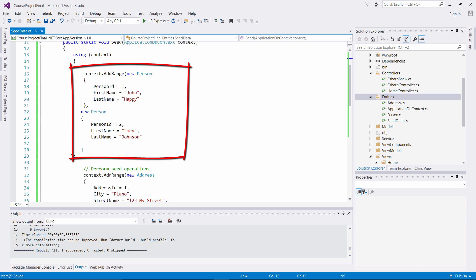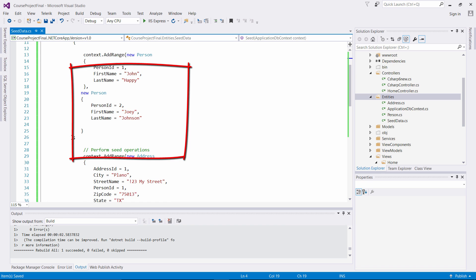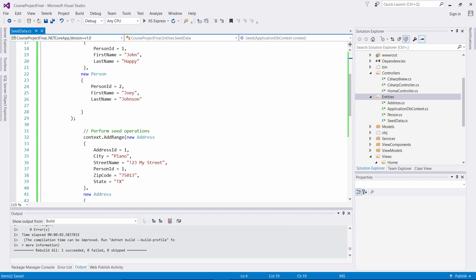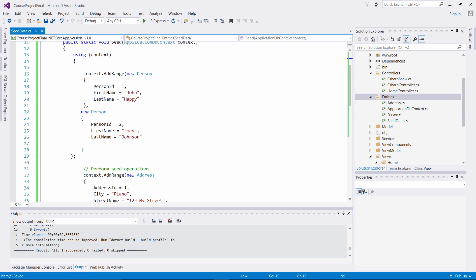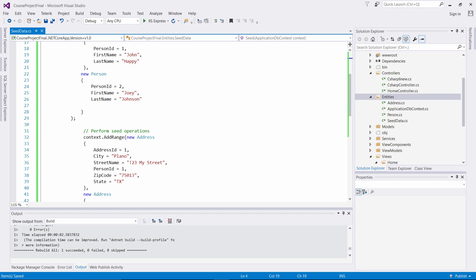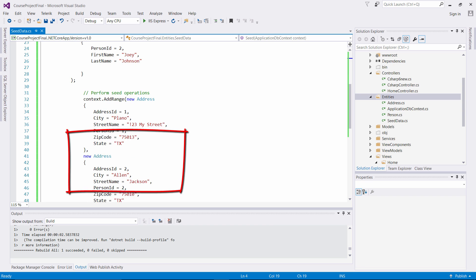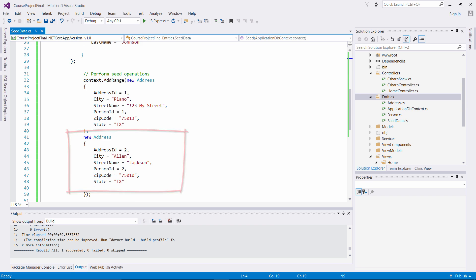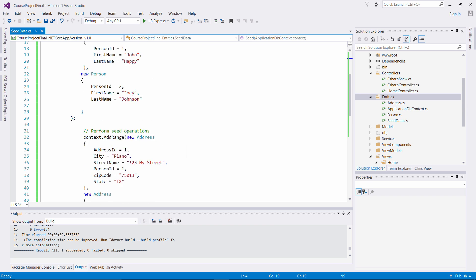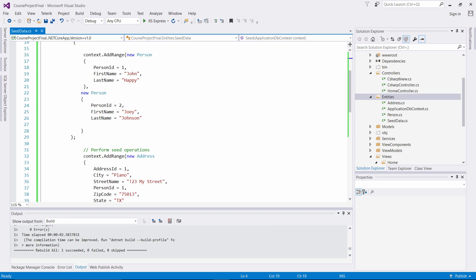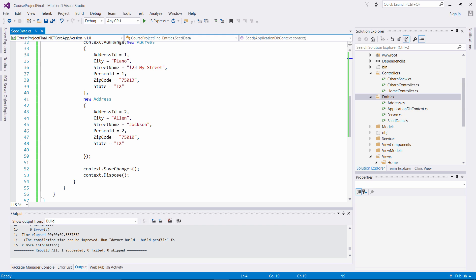And the data is going to be associated with the person. We have a new person here with person ID 1, first name of John, last name Happy. We've created a second person. And to associate with that first person, as you see person ID 1 here, you see those matching to John Happy right here. And then you have an address ID of 1, and then you have a city of Plano, street, zip code and state. Same thing with address 2 ties back to person 2, which is Joey.